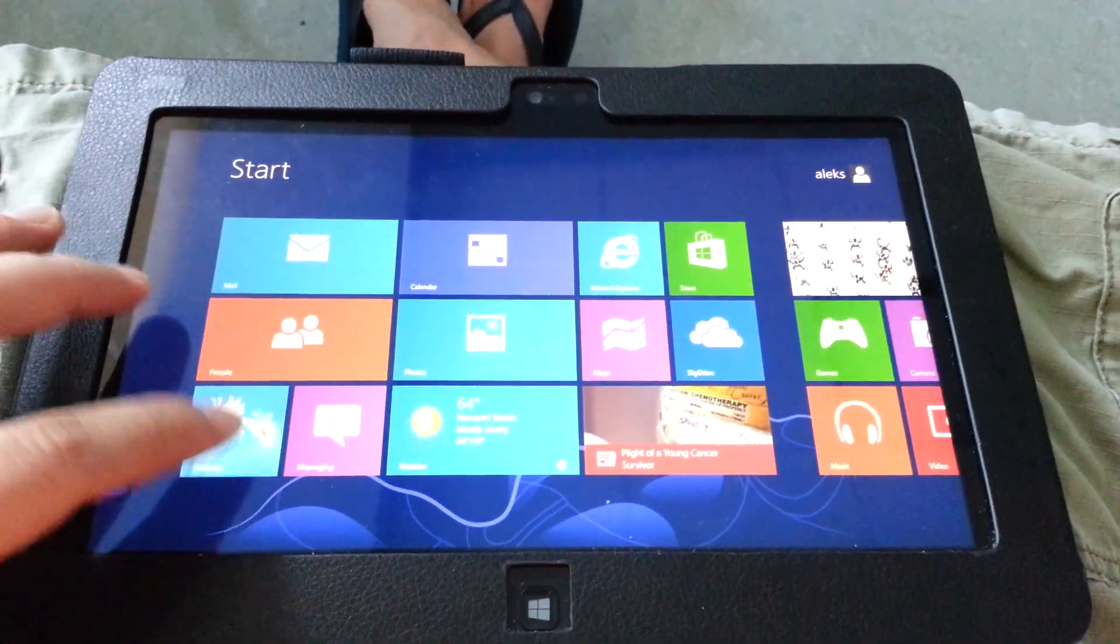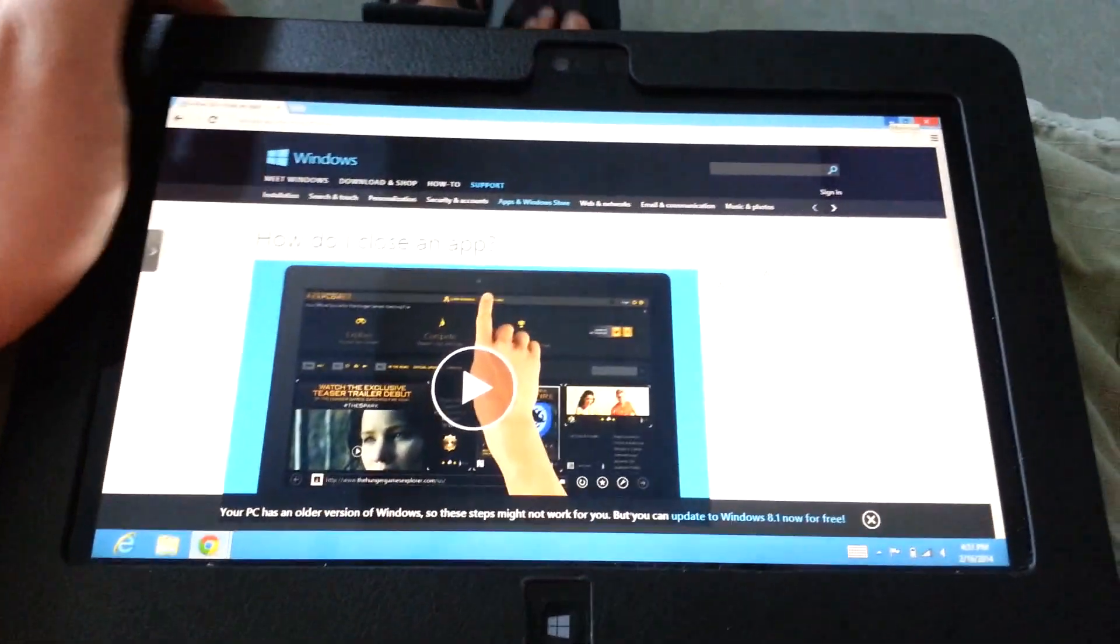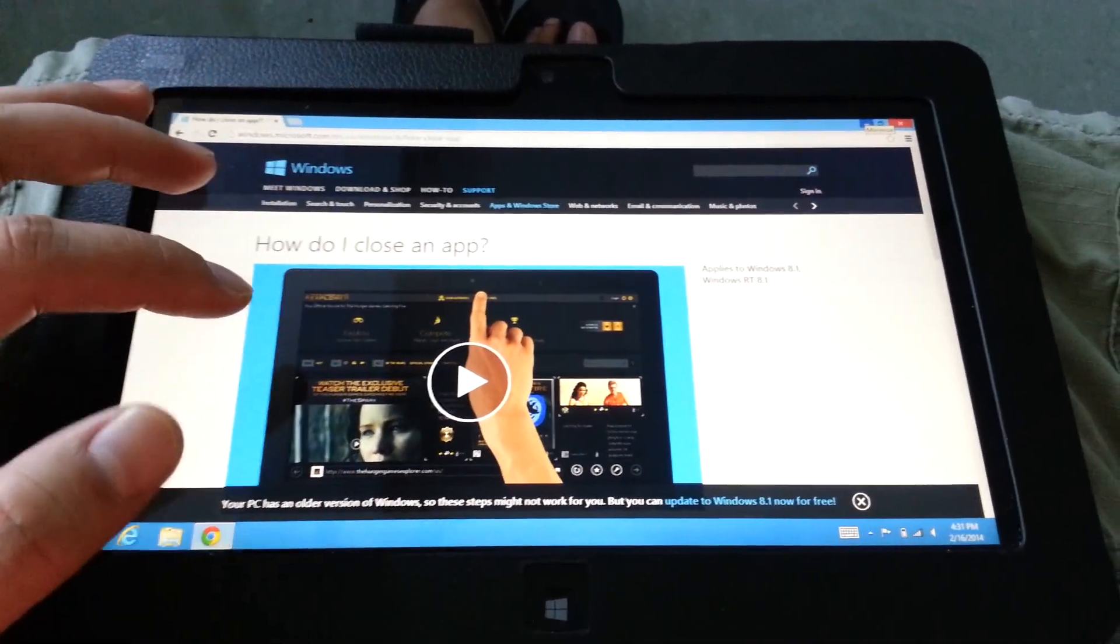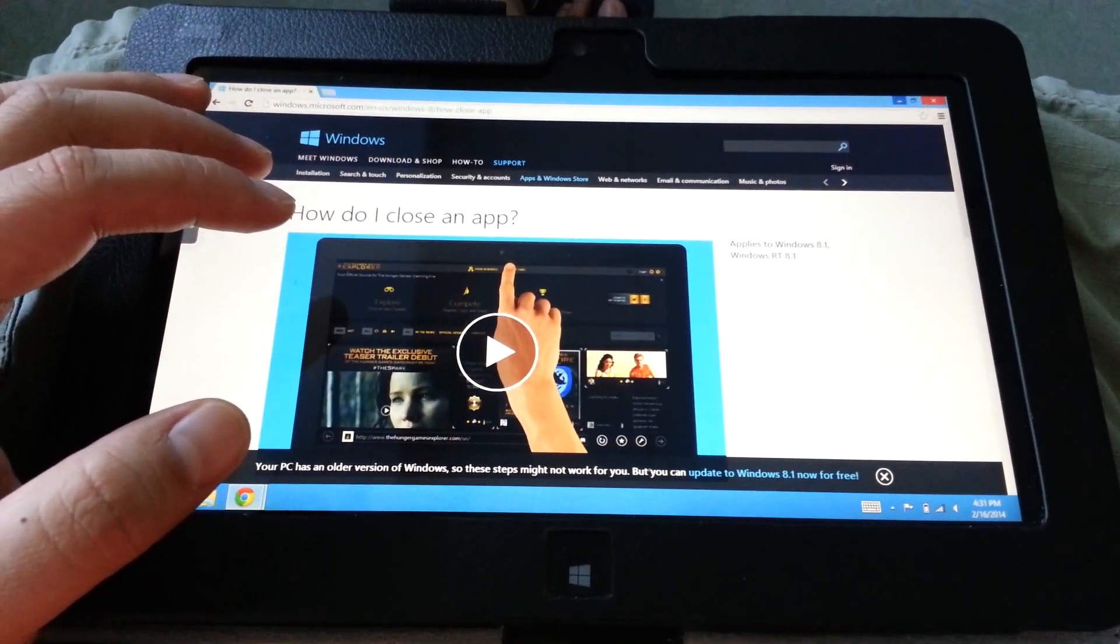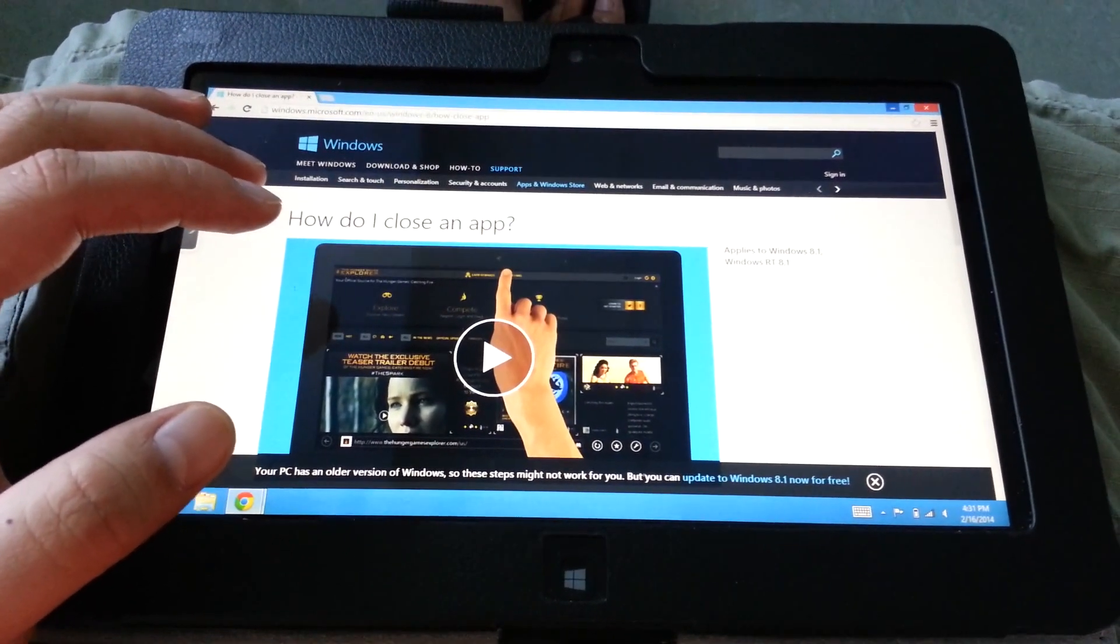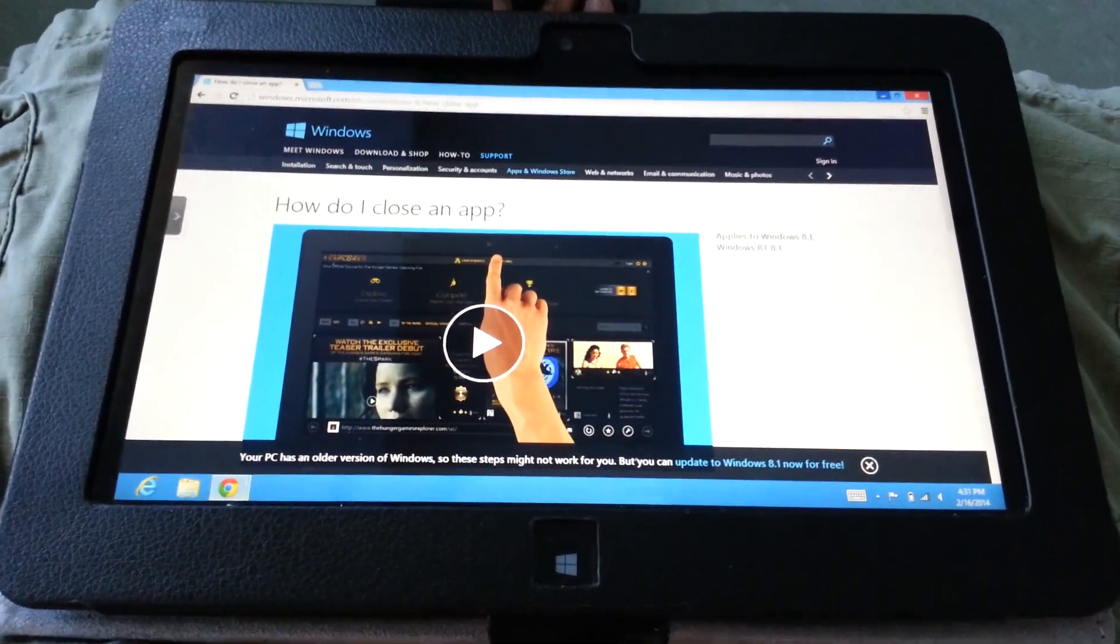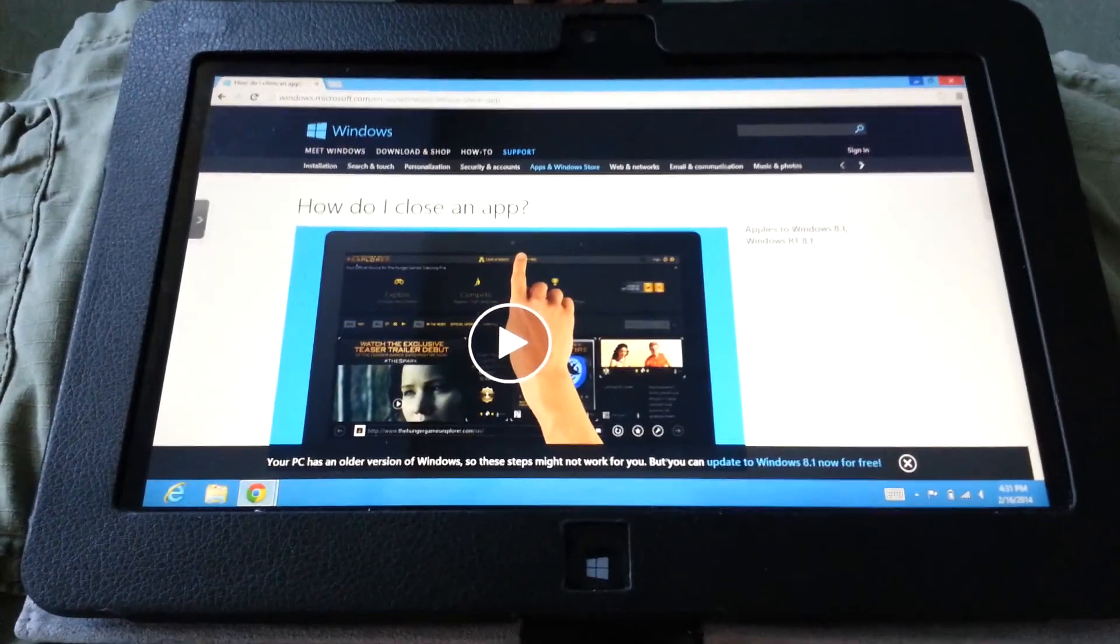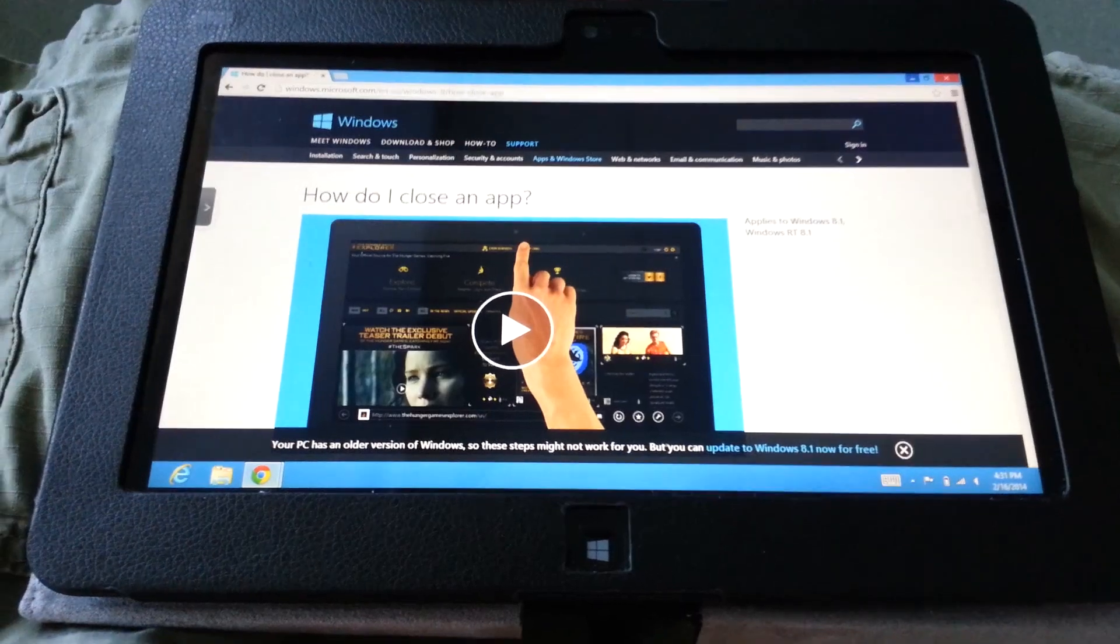There's a tutorial here on the Windows website. I'll include a link that shows how to do it for Windows 8.1. I'm not sure if it's the same because I haven't upgraded this Windows 8 tablet—there's no hard drive space.